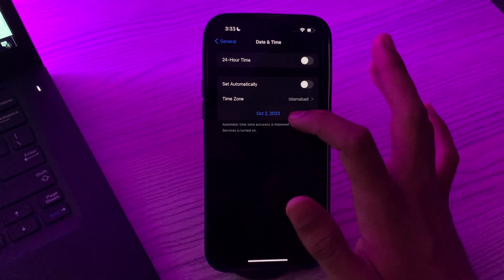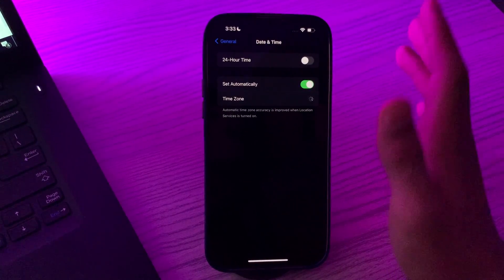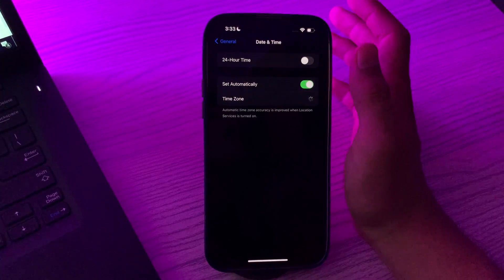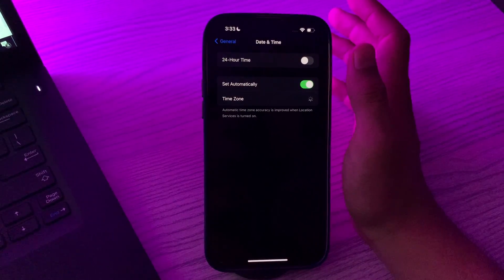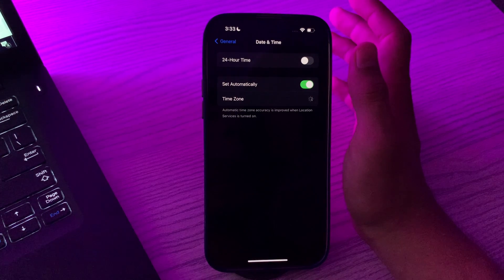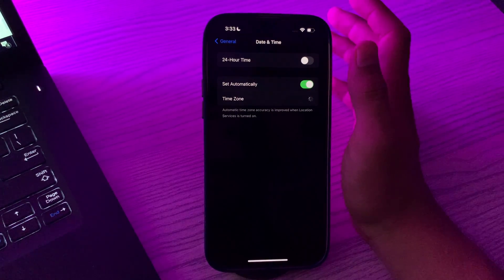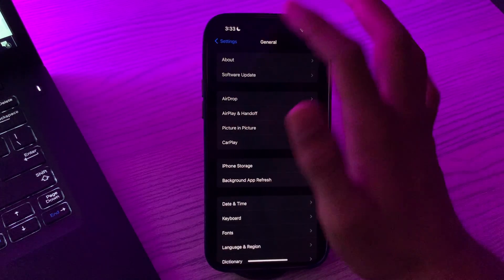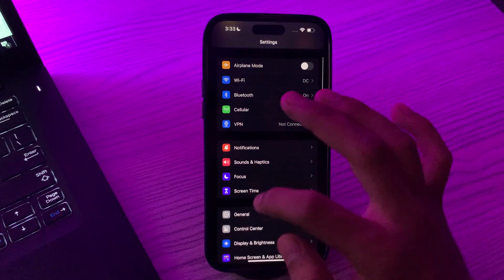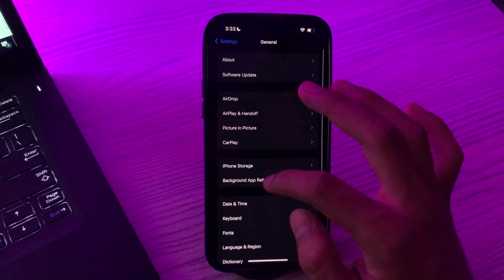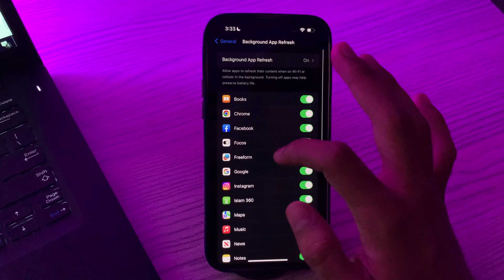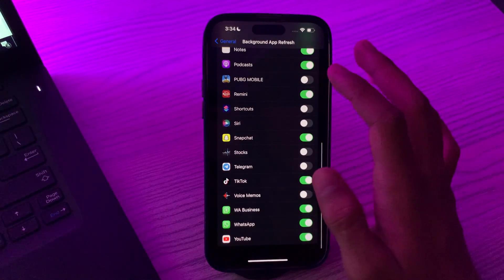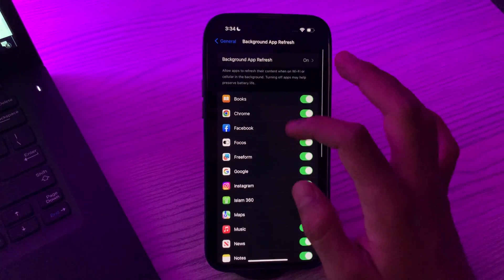If you're still facing the same issue again and again, then you have to check for Background App Refresh. Make sure Background App Refresh is enabled for the apps you want notifications from. Simply tap on General, then go to Background App Refresh and see that the app which is causing the issue is enabled here. If it's disabled, then simply enable it.